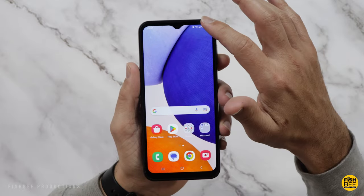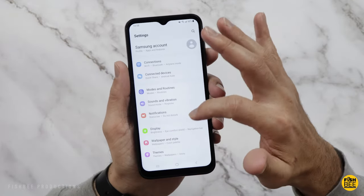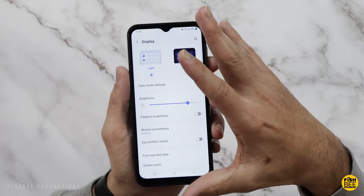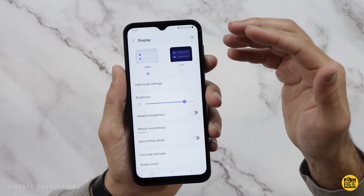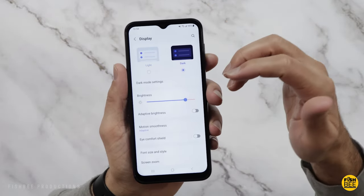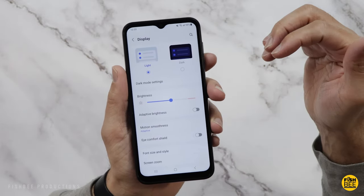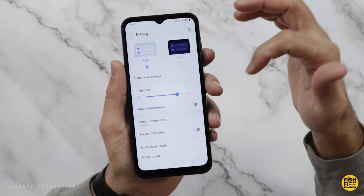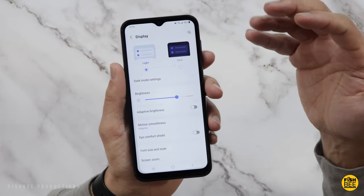One of the first things I would do is go into settings and then go down to display. You're going to see a lot of different options in here. If you're using your phone early in the morning or late at night, I always find that dark mode's a little bit easier on the eyes. Another thing that I personally would turn off is the adaptive brightness — I just like to control the screen brightness on my own.